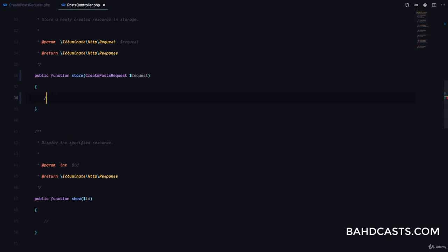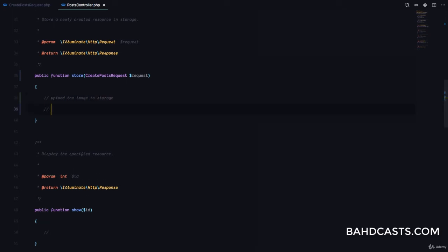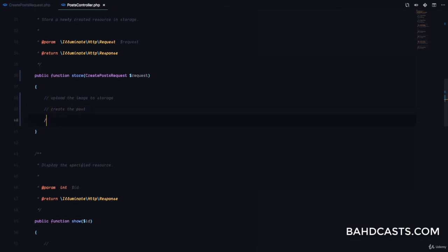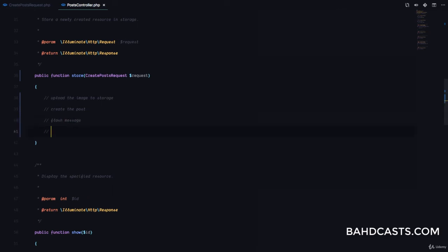We're going to follow a couple of steps to save the post. First, we are going to upload the image. The second thing we're going to do is create the post. And finally, we are going to flash a message and then redirect the user.